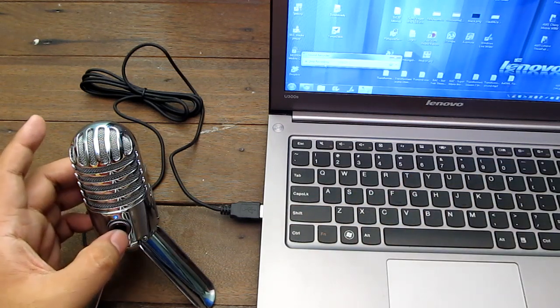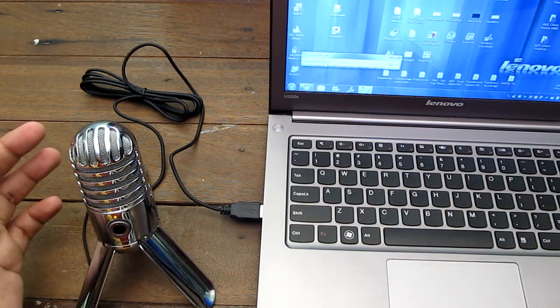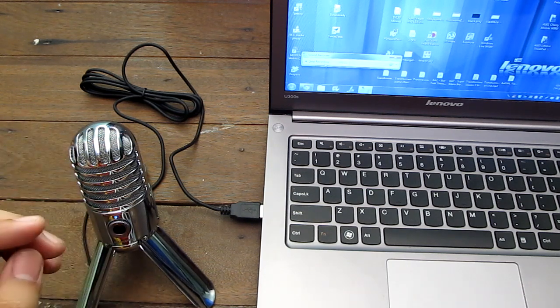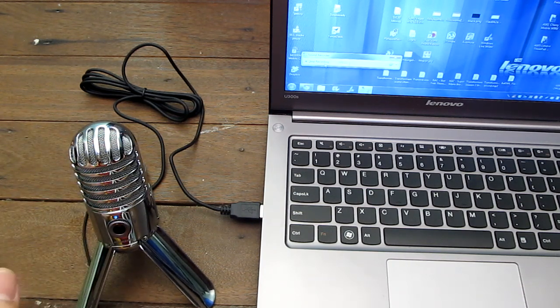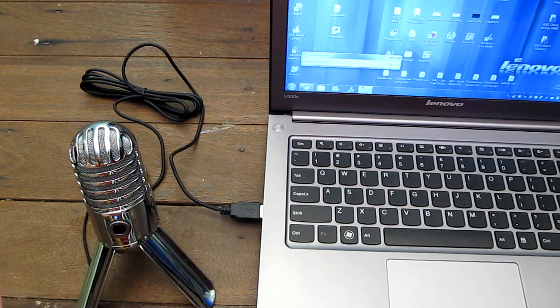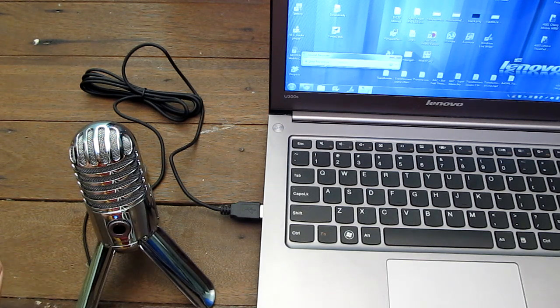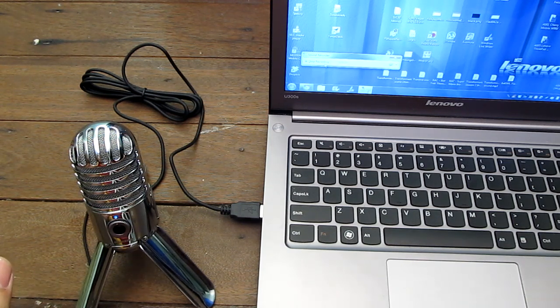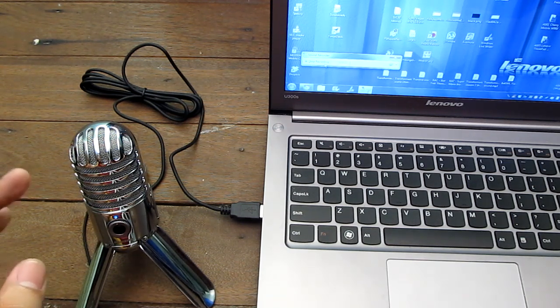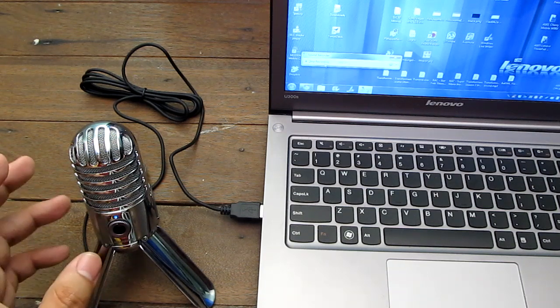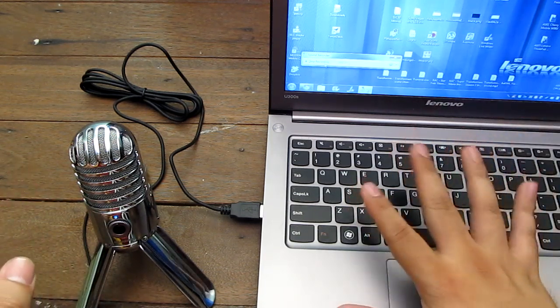You can also mute the microphone by pressing this button here and there you go. So this is what it sounds like. My name is Alex, test mic, one, two, three.